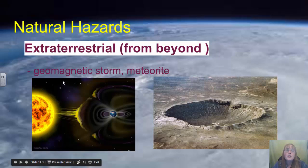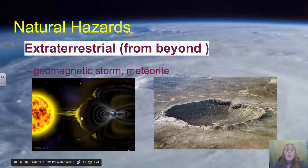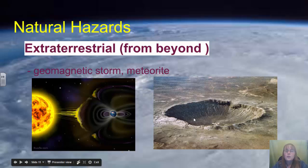We also have natural hazards coming from outside our planet, which we call extraterrestrial hazards. These include geomagnetic storms — whenever the sun has an outburst, charged particles come toward our planet and the planet protects itself. We'll talk more about this when we discuss the Earth's spheres. We also have the issue of meteorites hitting the Earth, which we'll discuss later in this section.